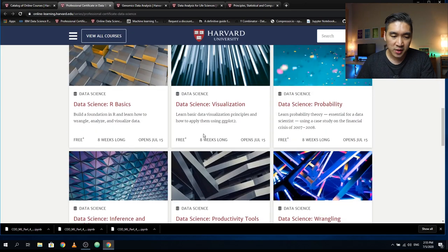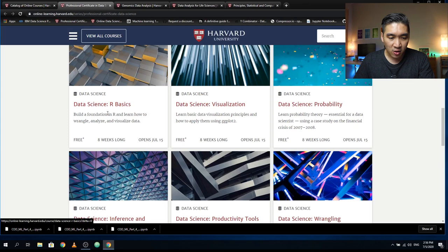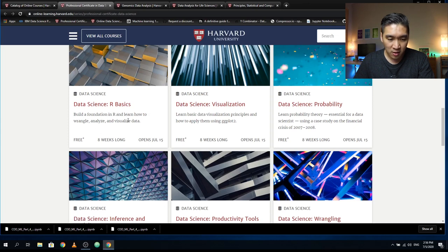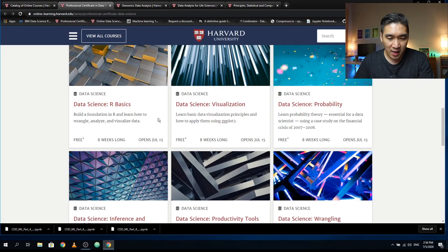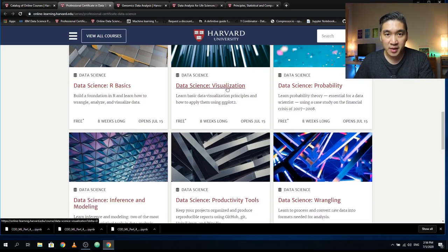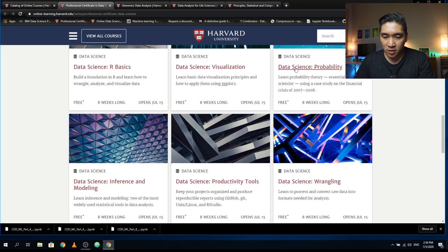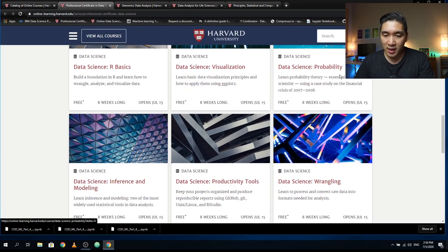The course comprises nine courses. There is Data Science R Basics, where you build a foundation in R and learn how to wrangle, analyze, and visualize data. The second one is Data Science Visualization, where you learn basic data visualization principles and how to use ggplot2.